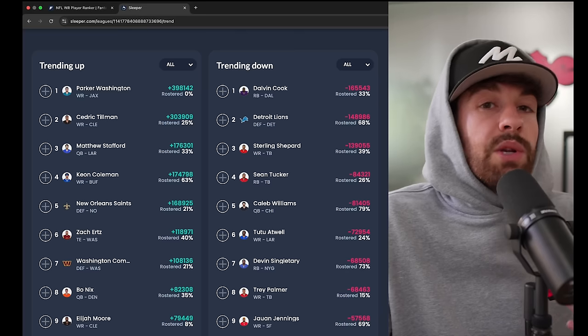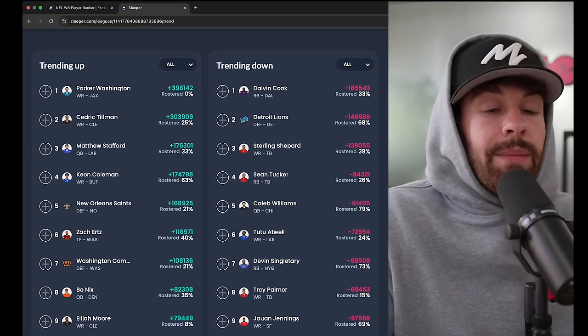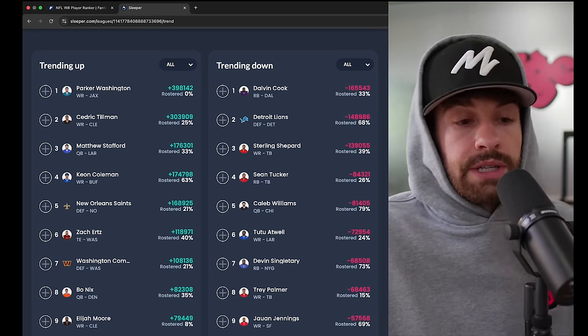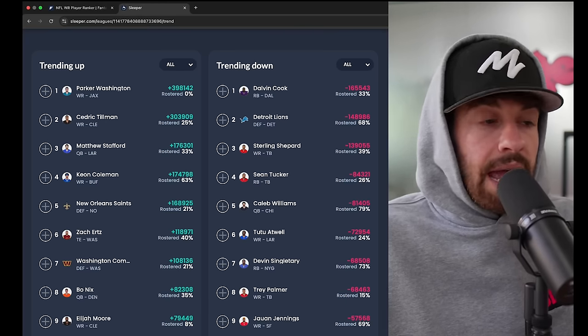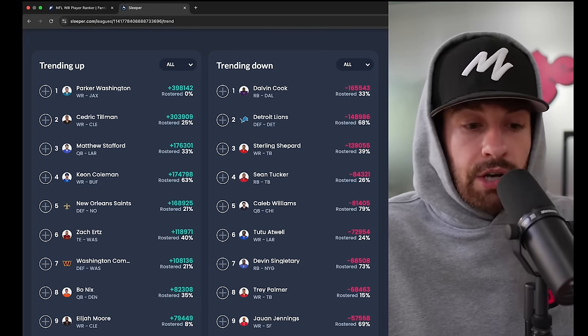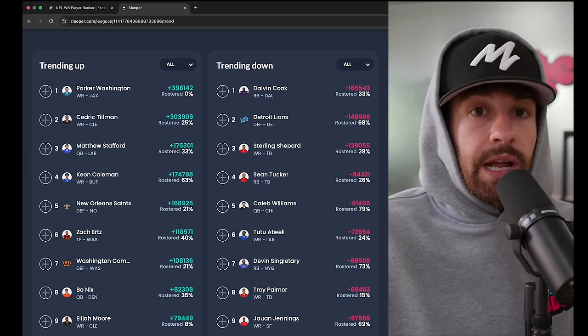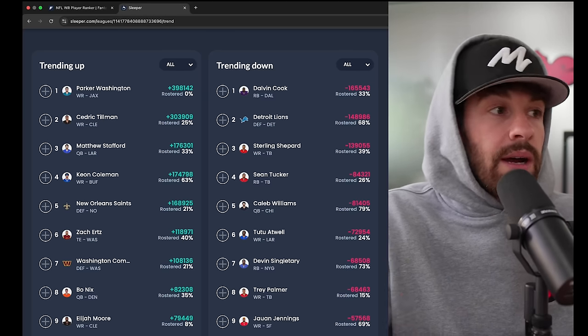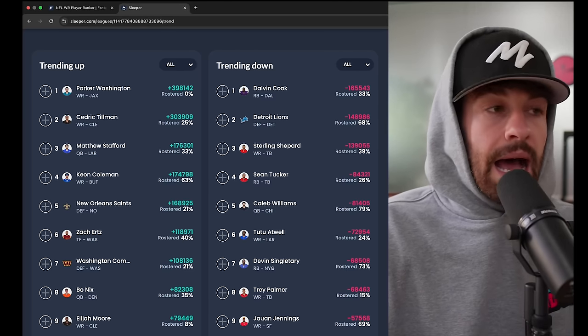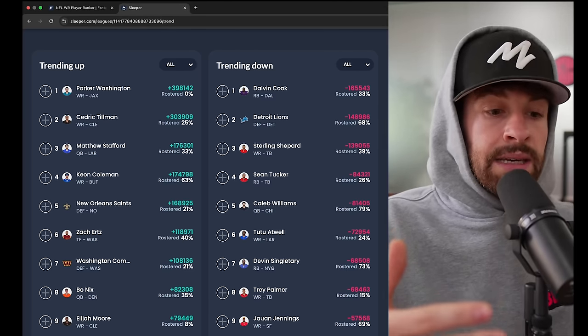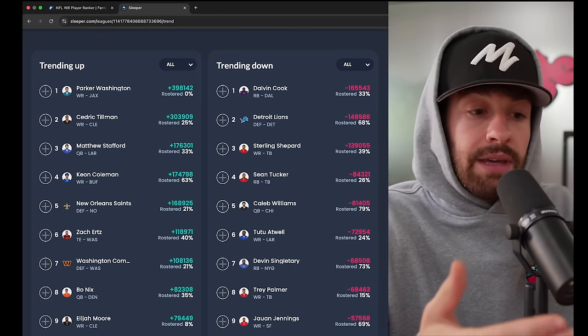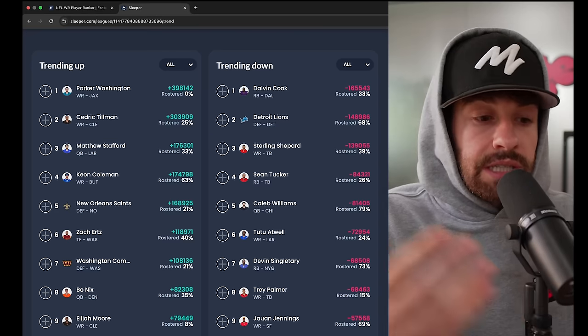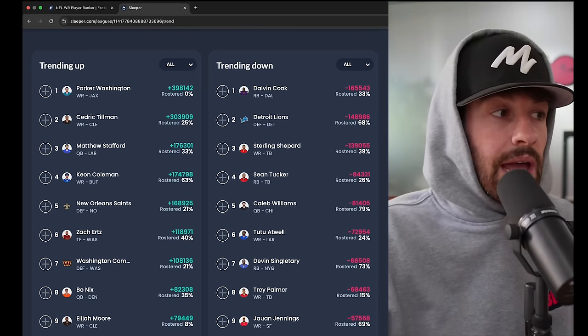Tillman's this big body possession receiver that's taking over the Amari Cooper role. He's now a full-time every down player in this offense. Again, Jameis is clearly capable of throwing for 300 plus yards, so I think Tillman's a dude that you can pretty confidently throw into your flex spot right now. We've now seen ceiling games, we don't exactly know what his floor game is with Jameis, but we're looking at back-to-back weeks where he's catching eight passes and putting up 80 plus yards.